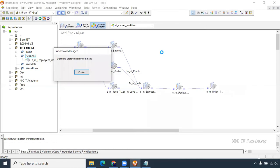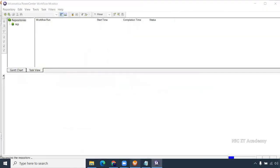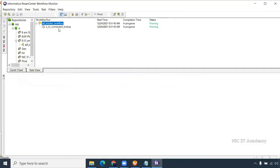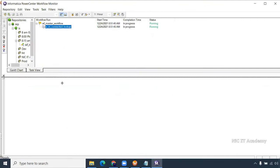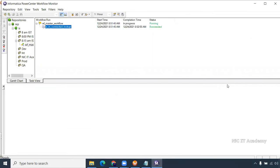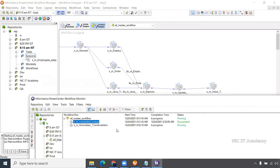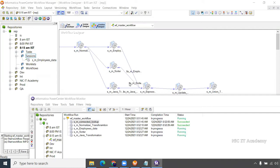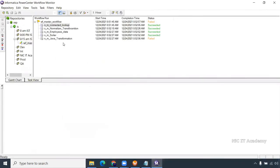Now starting the workflow — right-click on the white space and select 'Start Workflow.' Based on the dependency it starts running one by one. Once the first completes, the next session runs, then the three sessions run parallelly. However, the Java transformation has failed — and because of this failure the workflow got stopped.